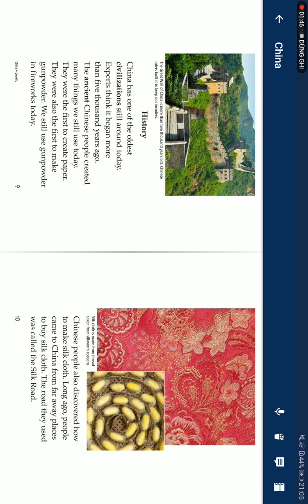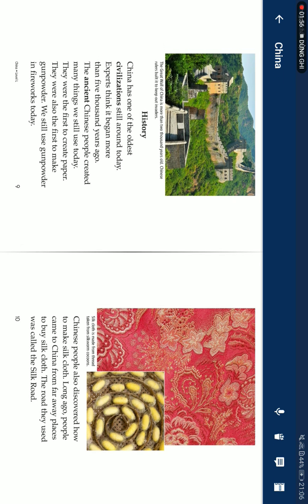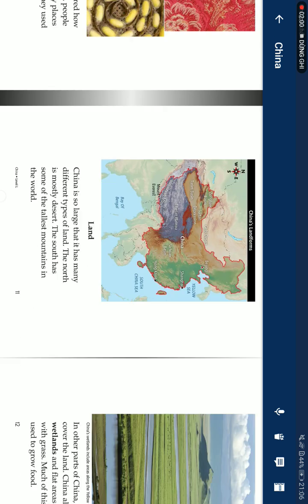We still use gunpowder in fireworks today. Chinese people also discovered how to make silk cloth. Long ago, people came to China from far away places to buy silk clothes. The road they used was called the Silk Road.